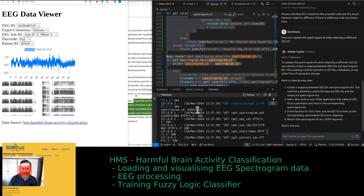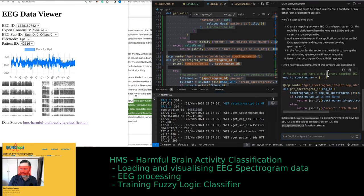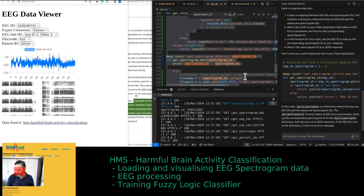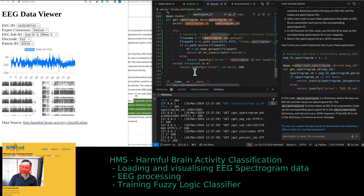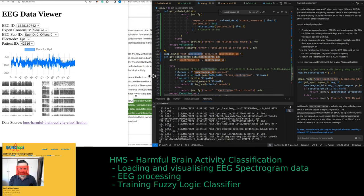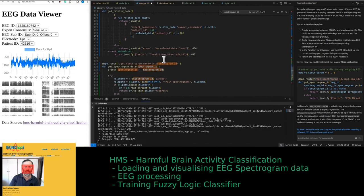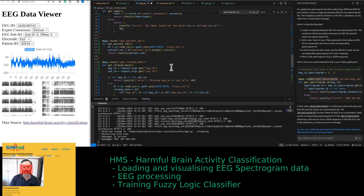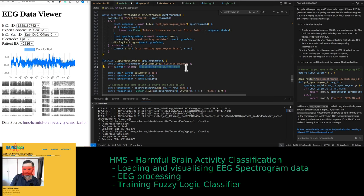We need to not just print the spectrogram ID in the back-end — we might want to display it on the front page. We should create a mapping between EEG ID and spectrogram ID. We already have a 'get spectrogram data' function but we might get rid of unnecessary comments.